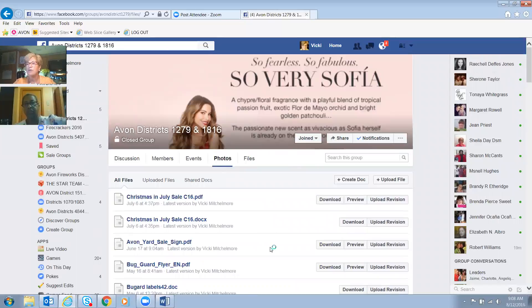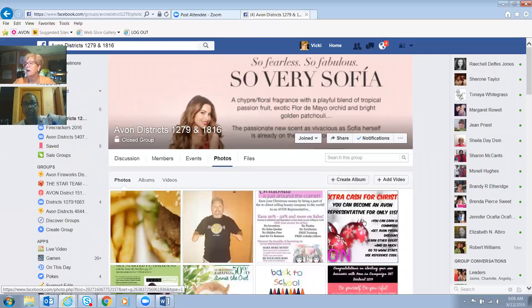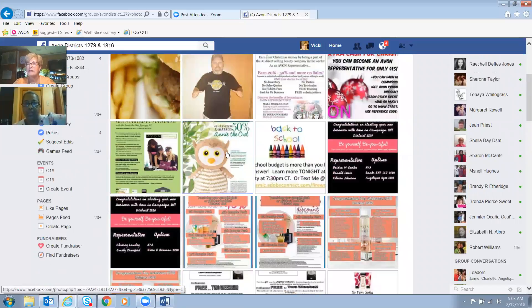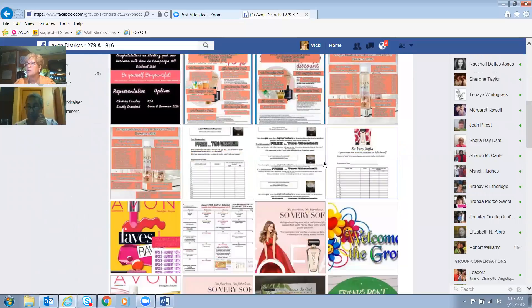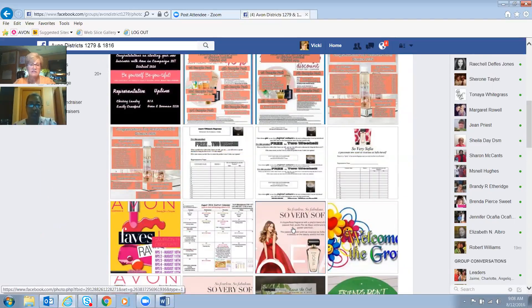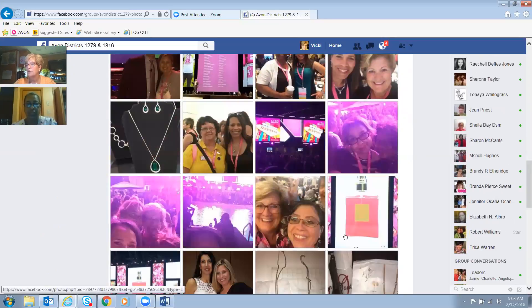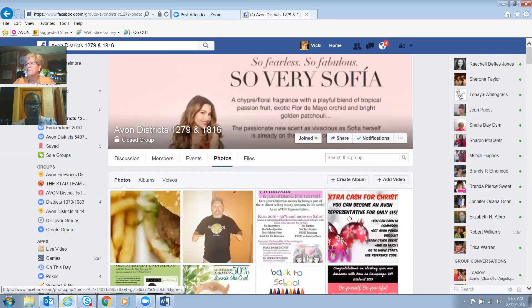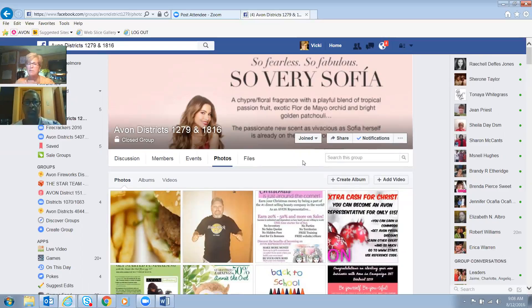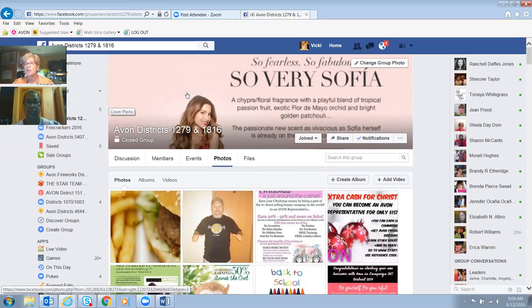The other thing is photos. A lot of times I will put photos — there's Annie the Owl, the back-to-school opportunity meeting, recognition. If you want to go back and find a photo, maybe you want to post it on your Facebook — you can click on my photo and save it to your device. You can go back and see different things if you want to find something you missed. Facebook is amazing. People use Facebook for everything.